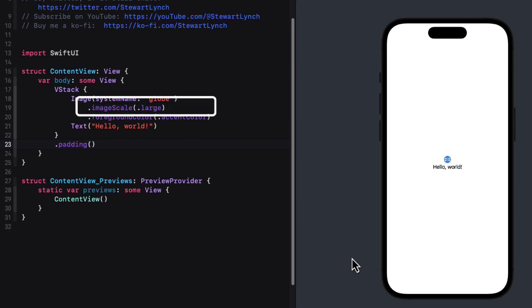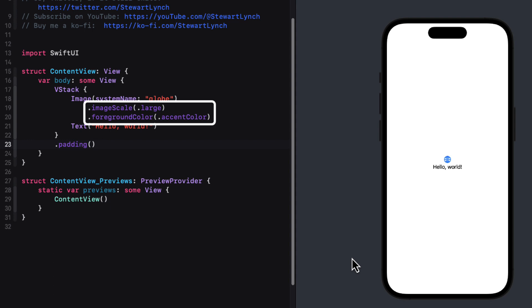The first is an image view that displays an image that is a system image. And that image has two modifiers applied to it. An image scale, which specifies the size of the image and a foreground color that applies a color to that image.